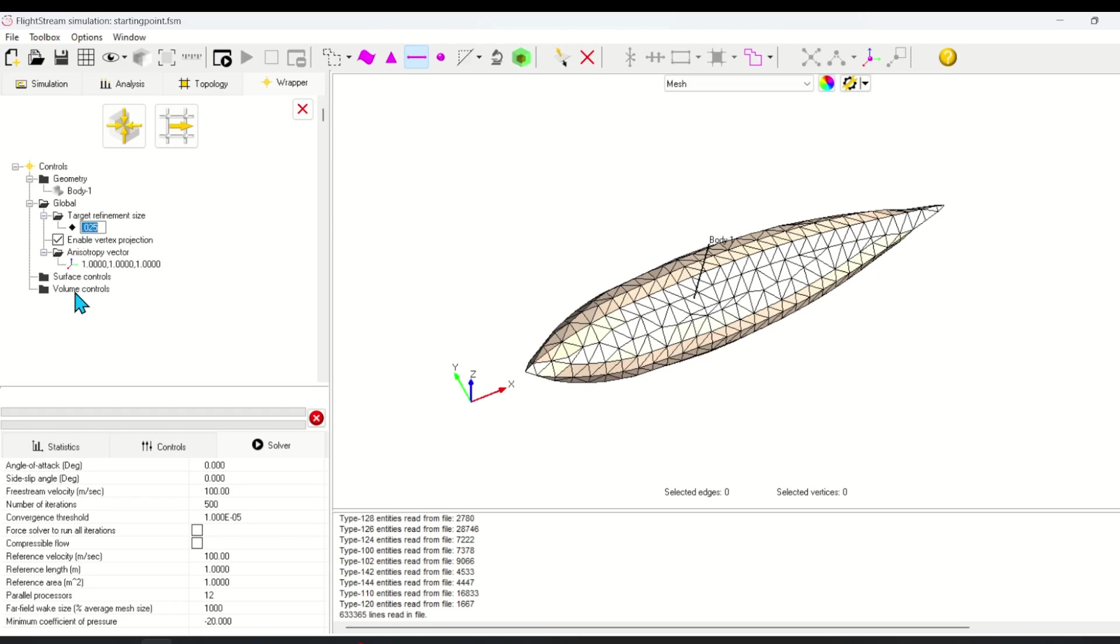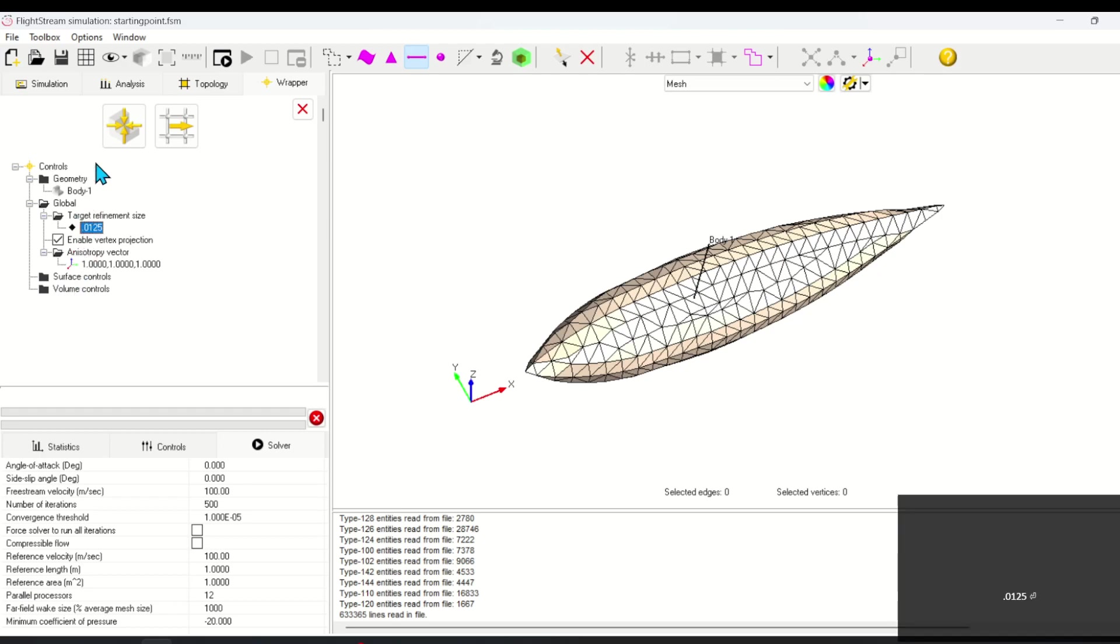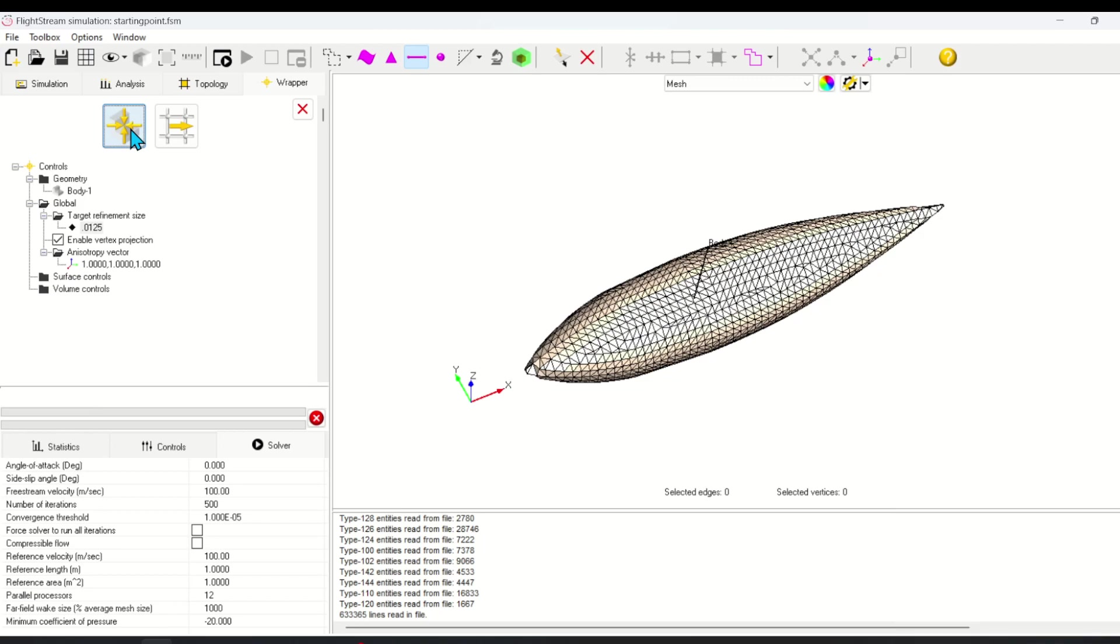Due to Flightstream's octree setup, each refinement needs to be exactly half of the previous size. In this case, half of 0.025 is 0.0125.